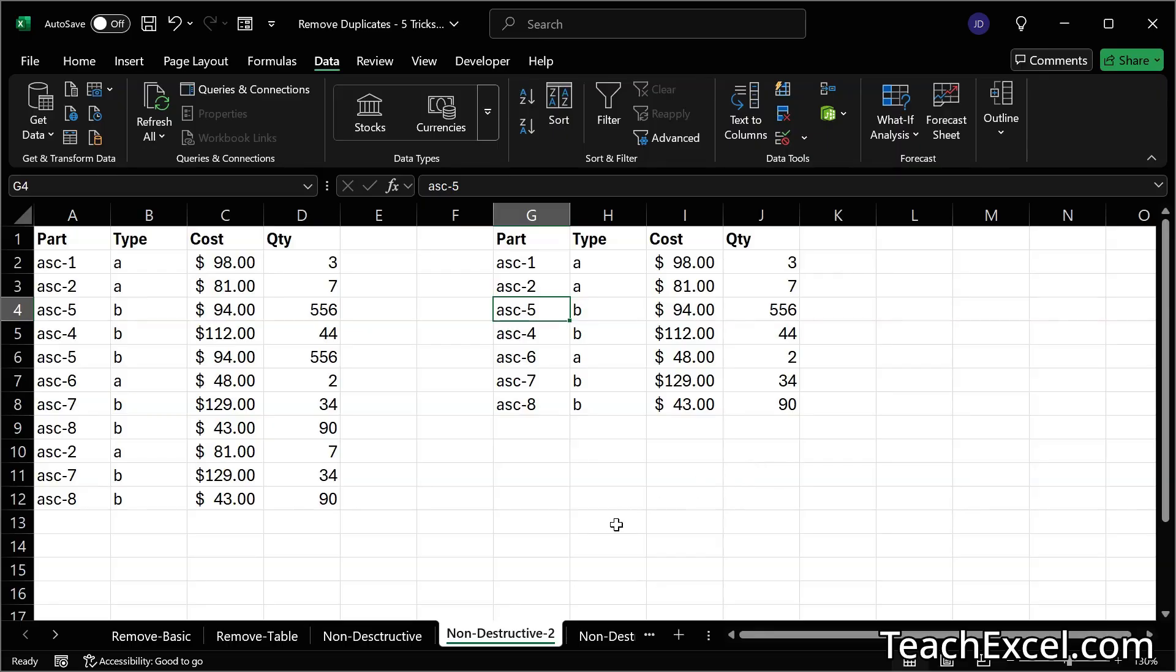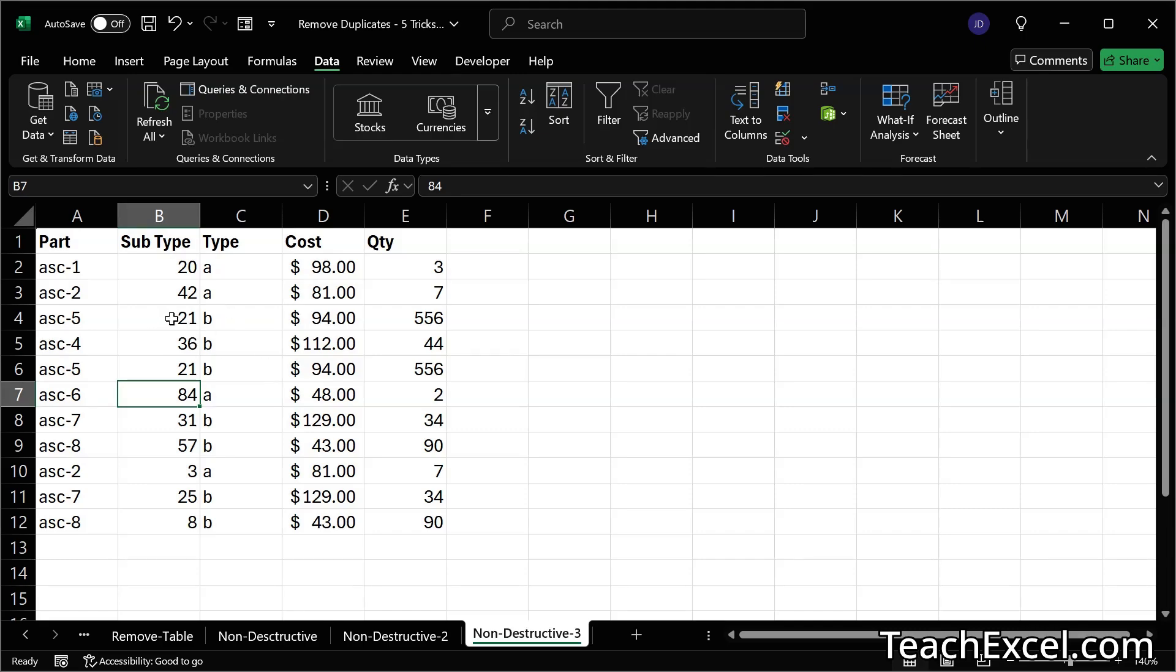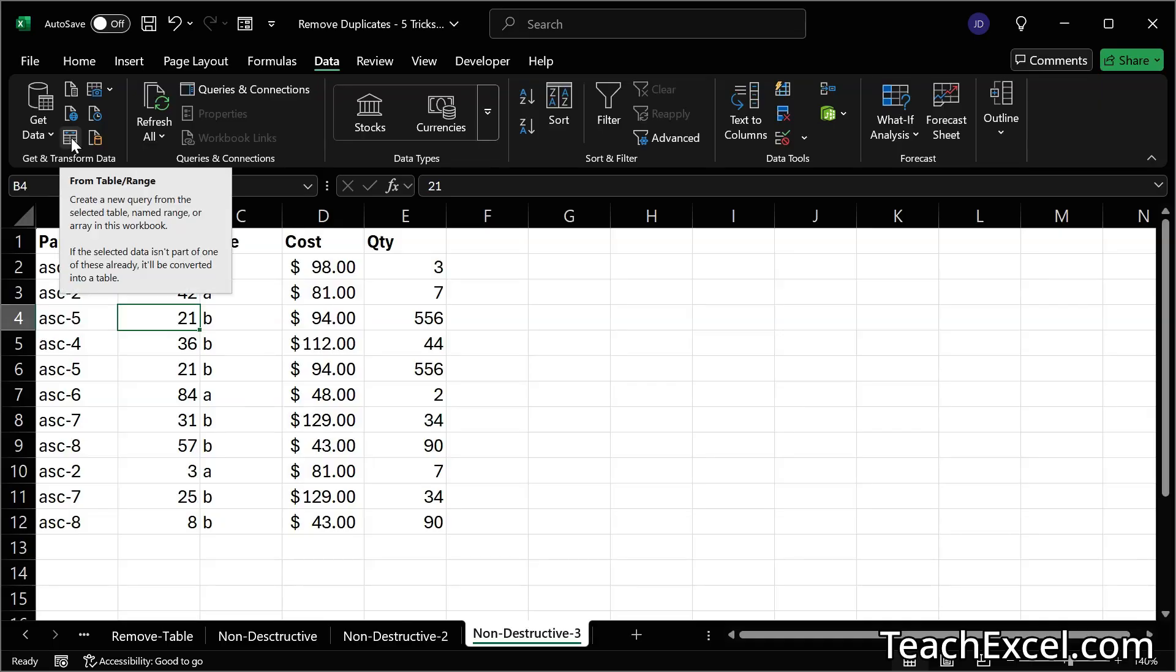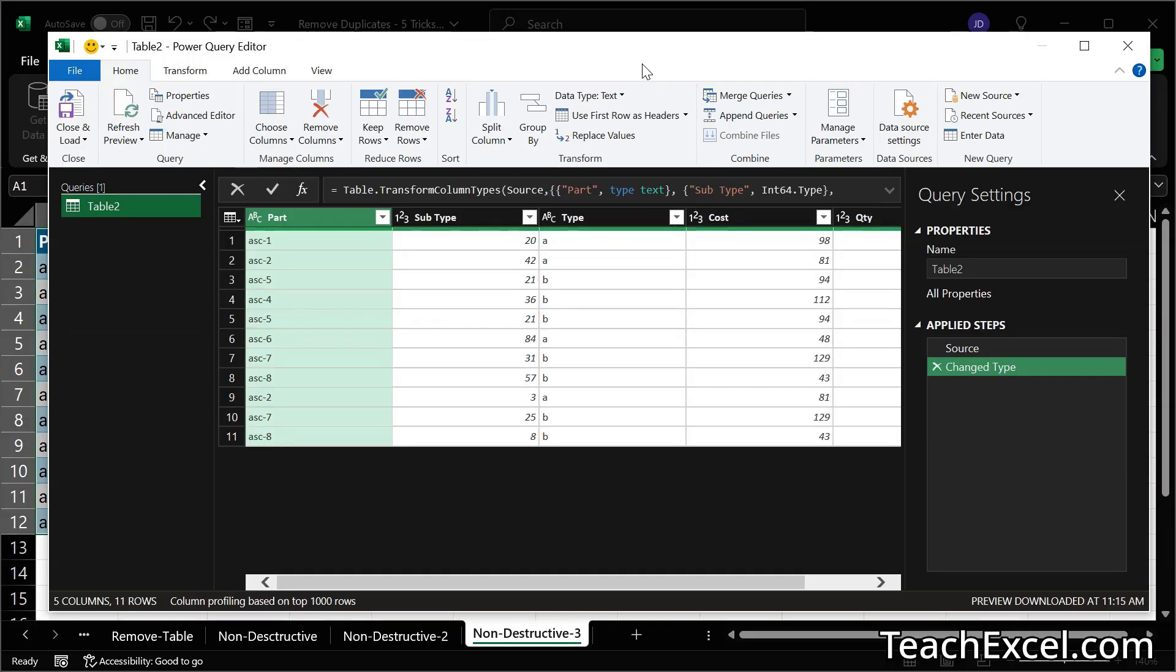Now let's go to the last example for non-destructive duplicate removal. And what we're going to do here is the power query. We are just going to be scratching the surface of the power that is in that query. But what you want to do is to click in your data and then go to data and then right here from table slash range. If your data set is not set up as a table, it's going to go ahead and turn it into a table. Hit OK.